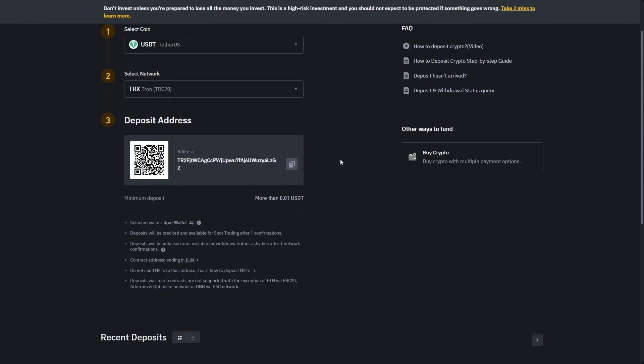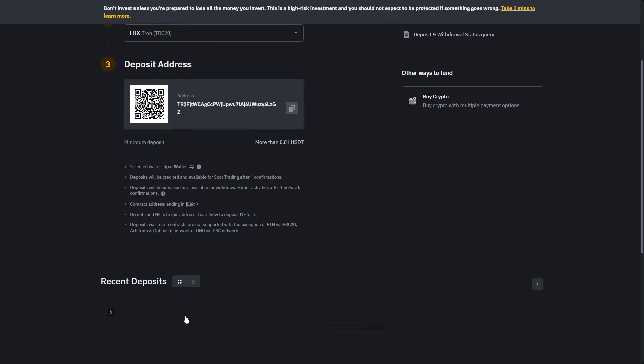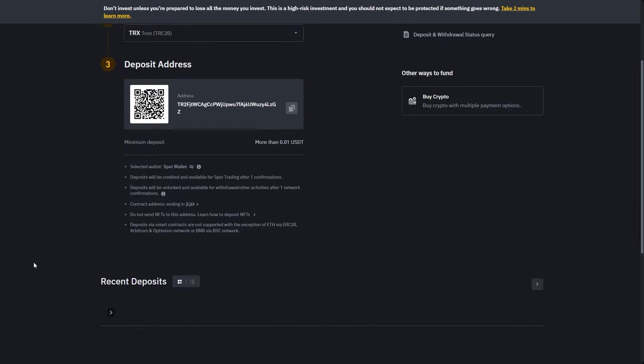Once you have sent it, after you wait a few minutes, you should be able to see the recent deposits down here. That will show you the progress of your transaction. After just a few minutes, depending on the network that you sent it via, you will see your USDT appear in your Binance account.